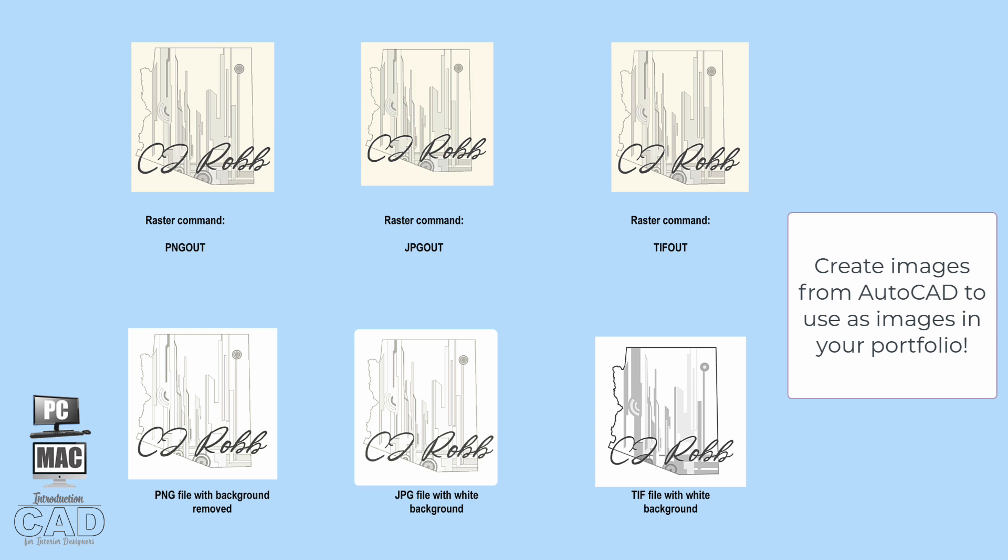So, when converting an AutoCAD drawing into a raster image, the important thing to know is that the colors you've assigned to the background and to the layers will become part of the raster image when you make the conversion.